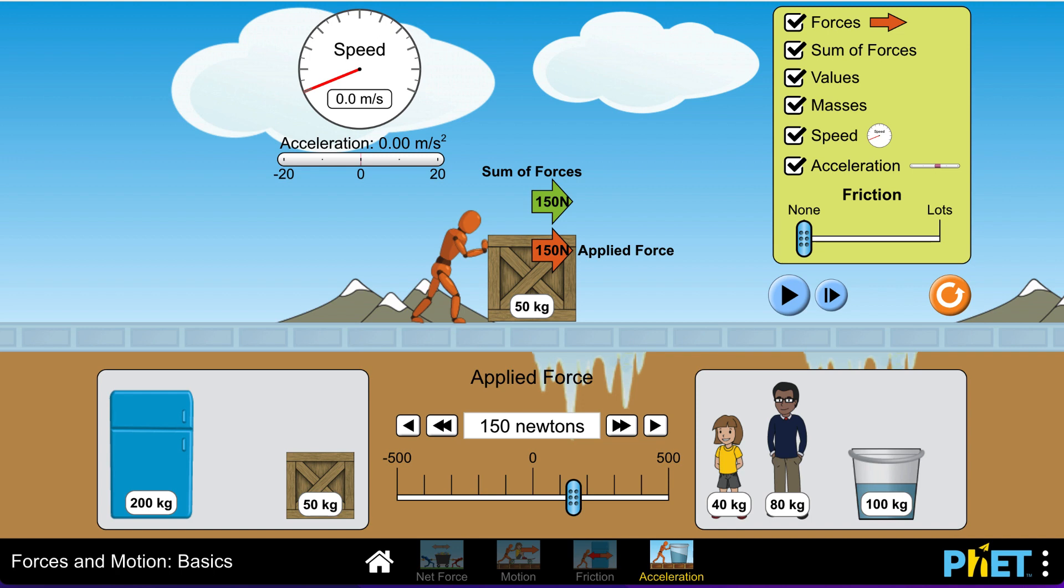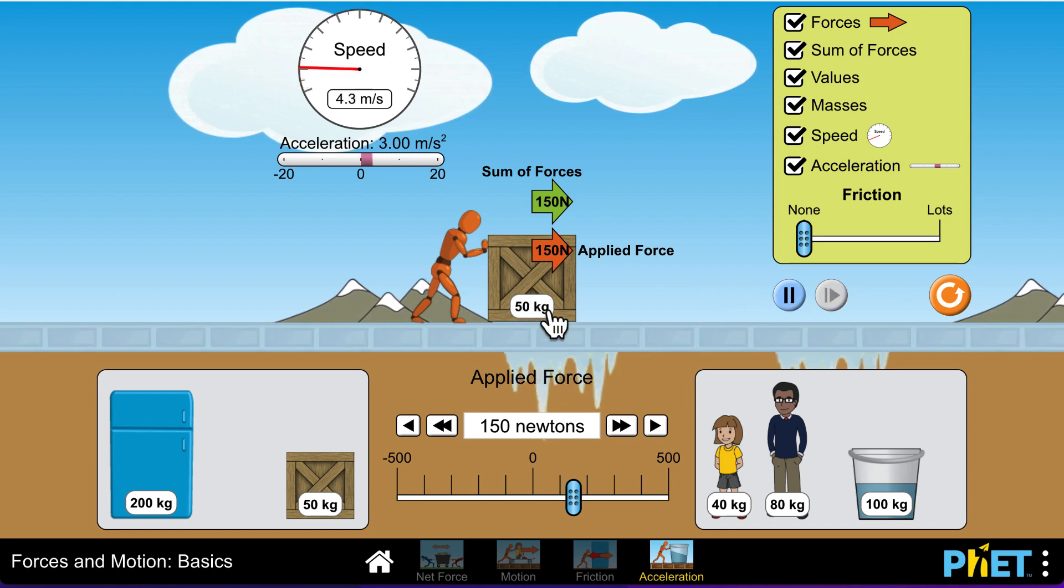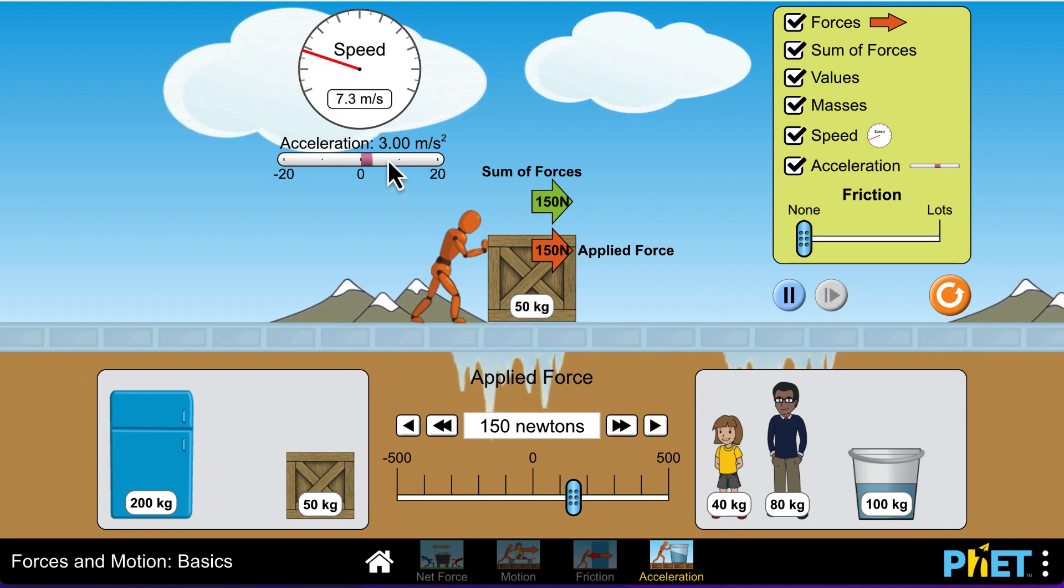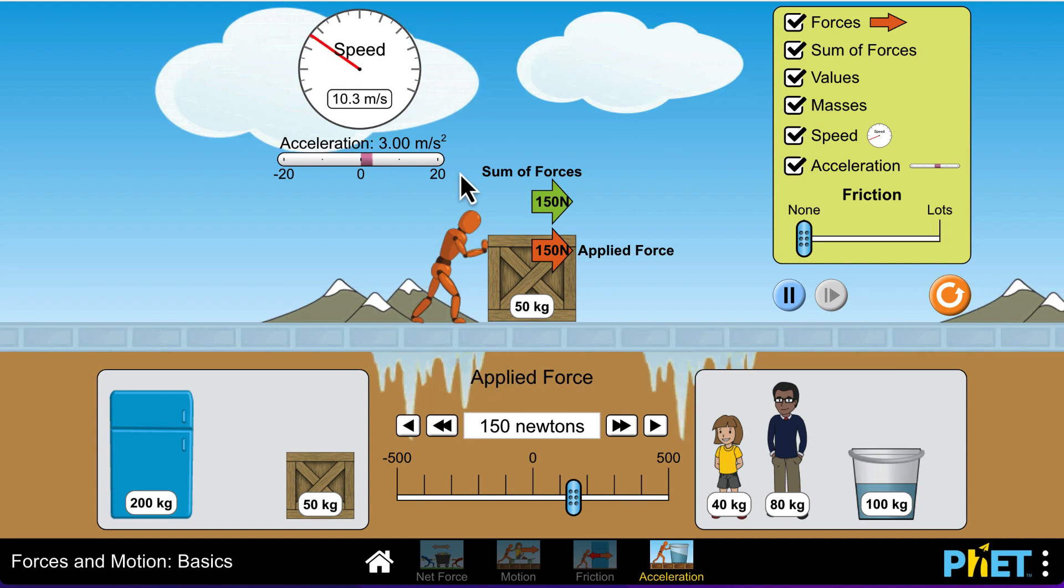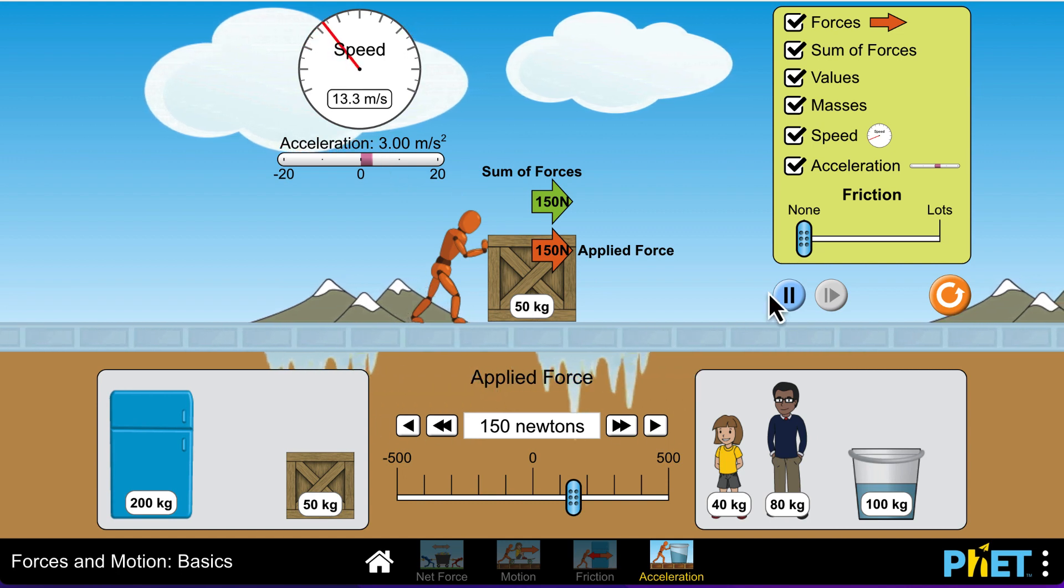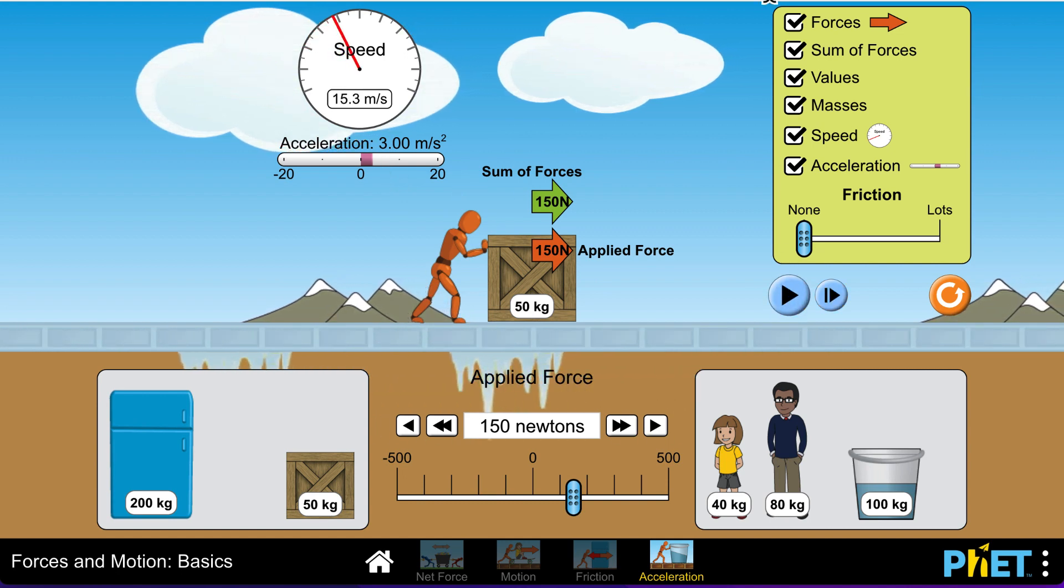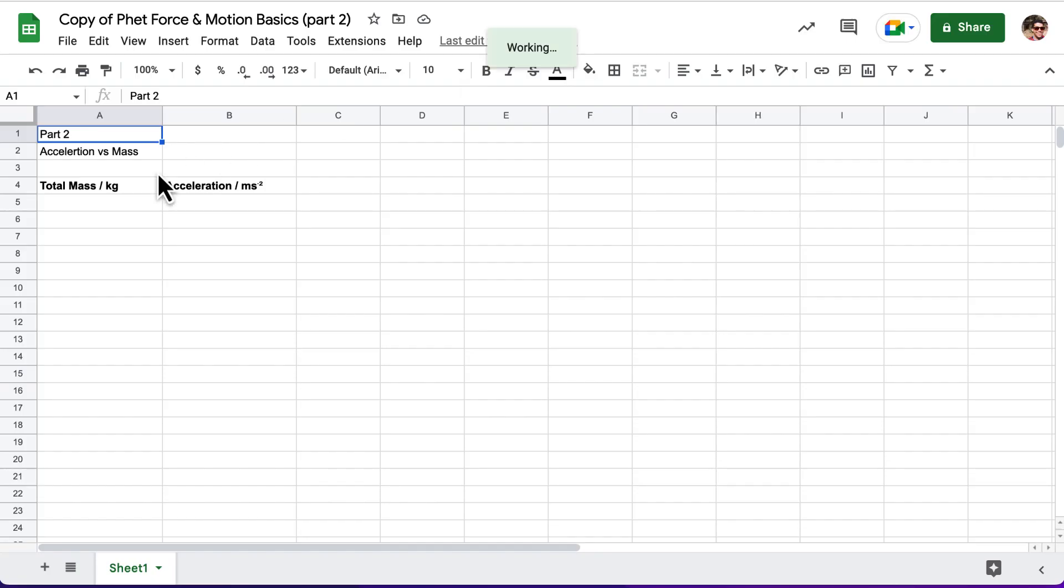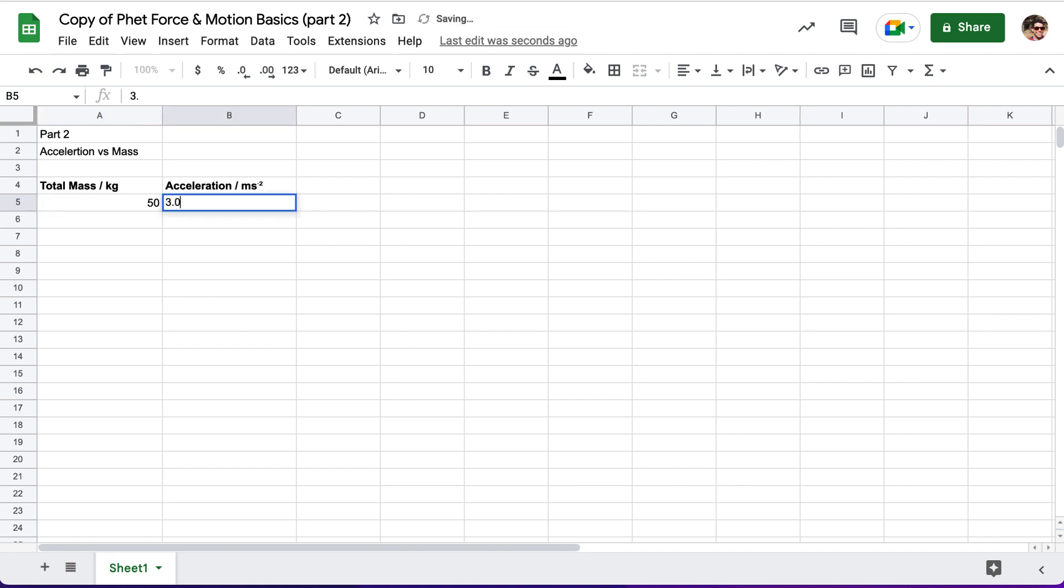We're going to go over here, we're going to hit play. Looks like our total mass is 50 kilograms and our acceleration is 3 in this case. So, in my column, I'm going to say 50 kilograms. My acceleration was 3.